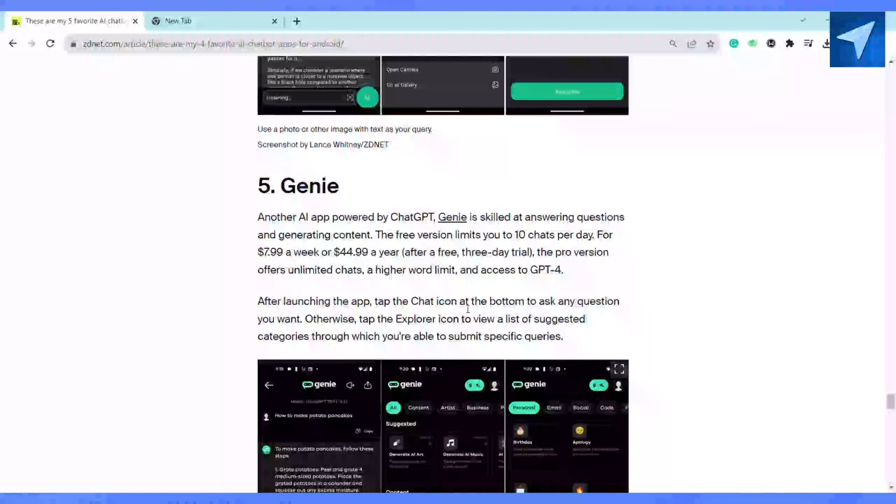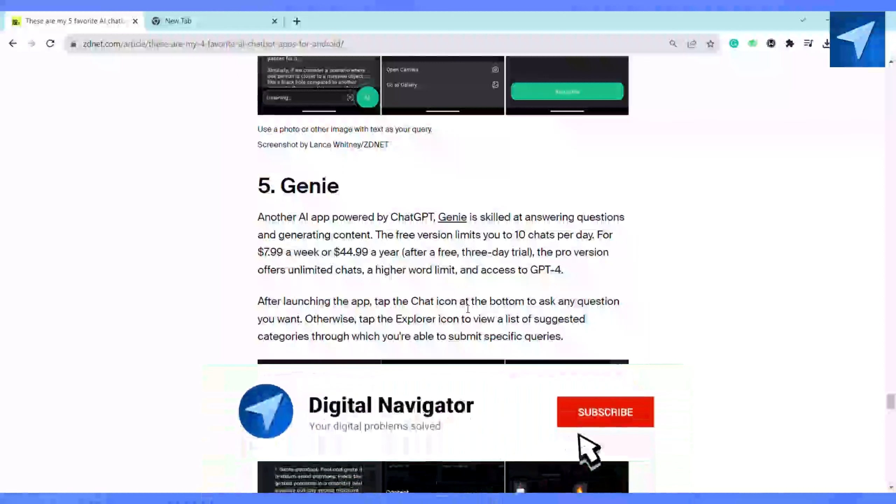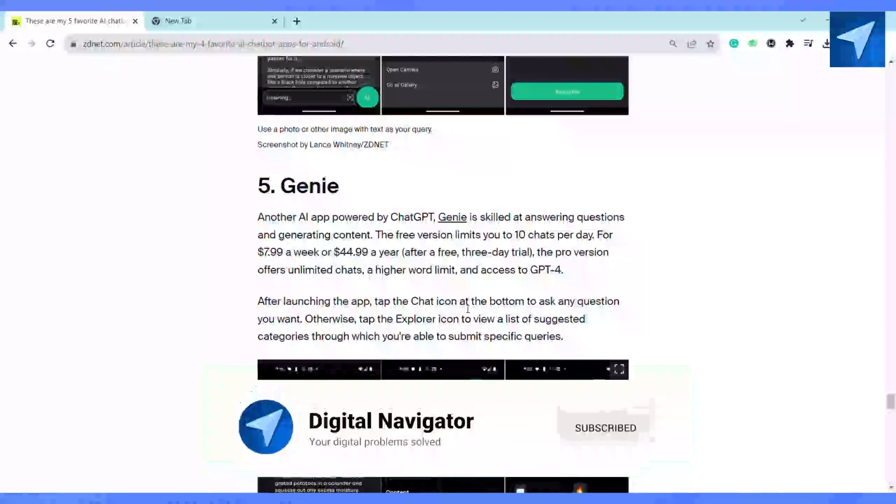So these are the five best AI chatbots for Android. I hope you find this video to be helpful. That is it for this video. If you find this video helpful, make sure to hit that like button and don't forget to subscribe to our channel for more such informative videos. I'll see you next time.